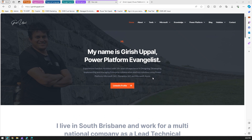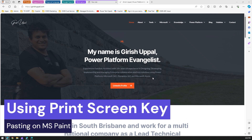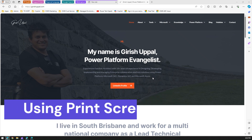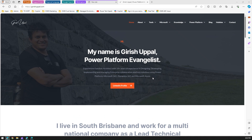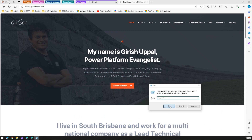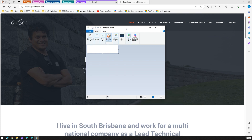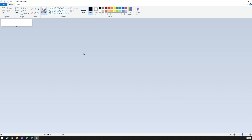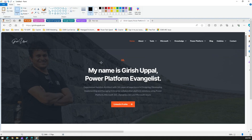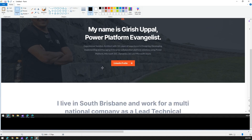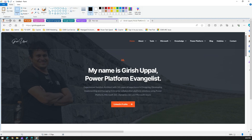One option is to press Print Screen on the keyboard. Once pressed, it takes a capture of the screen. You can then open MS Paint, and once it's open, do Ctrl+V to paste the screenshot.